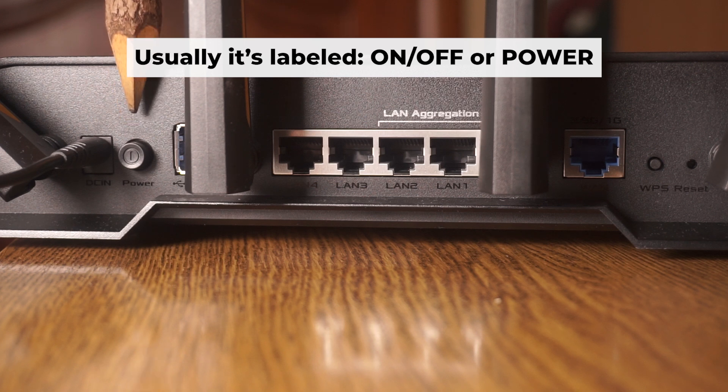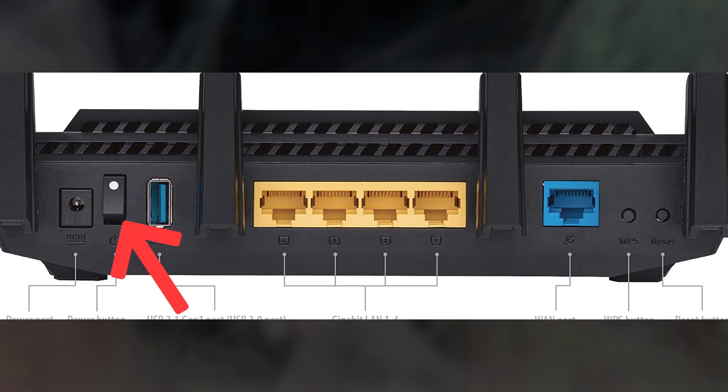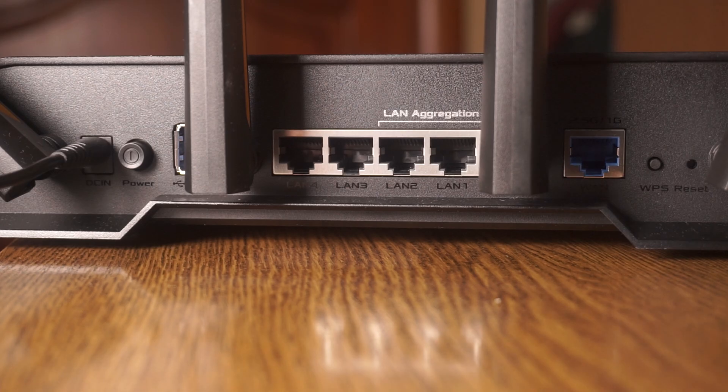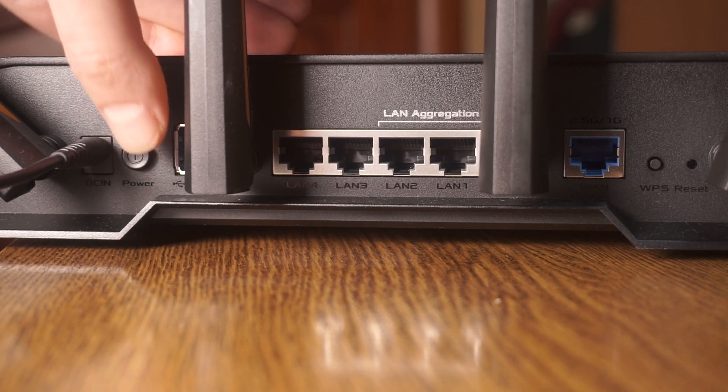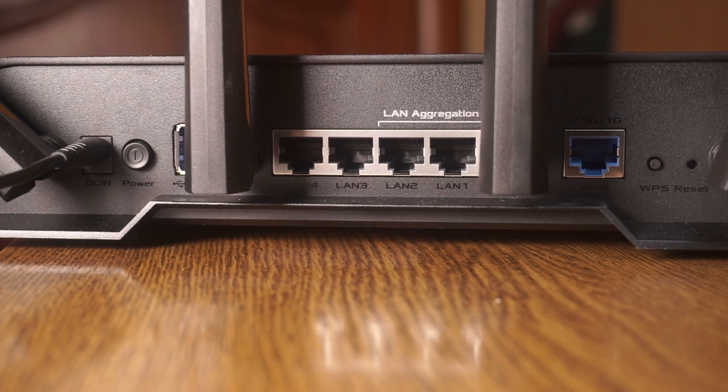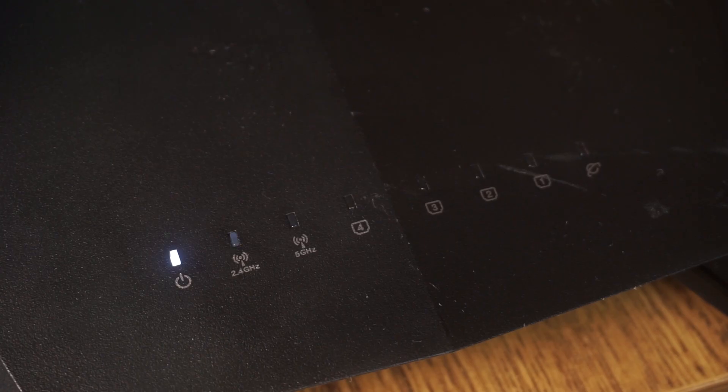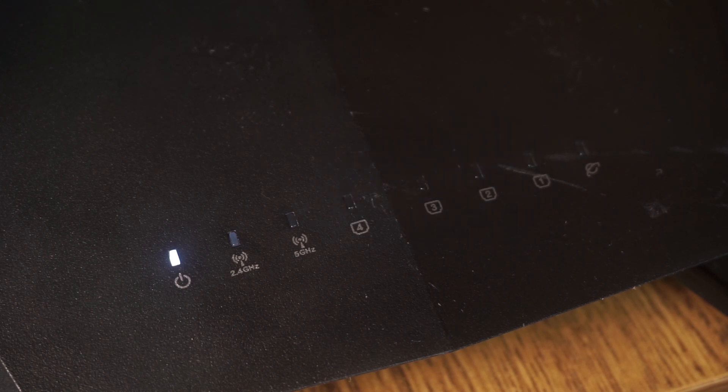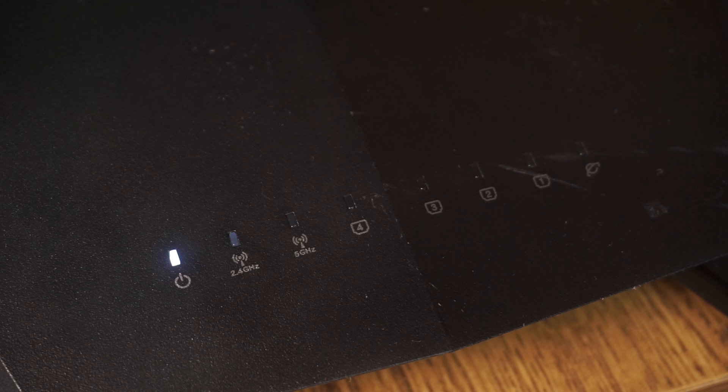Then press the power button. When the router is powered on, the light will turn on. It may take a few minutes for it to completely turn on.